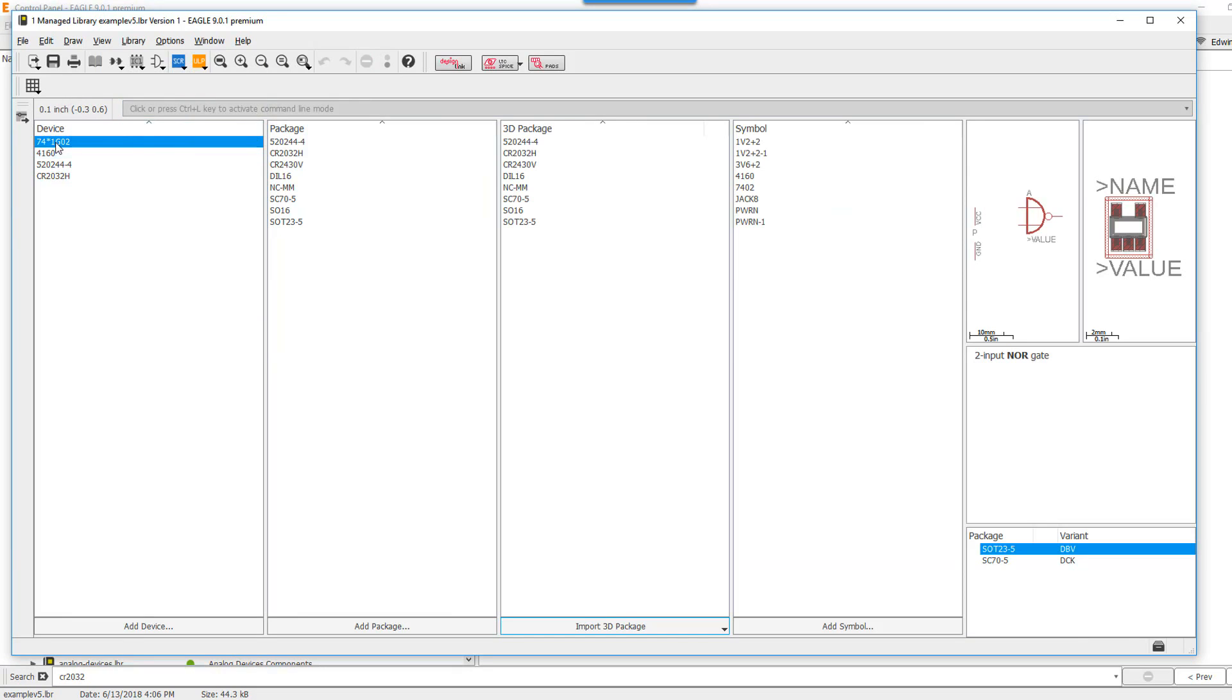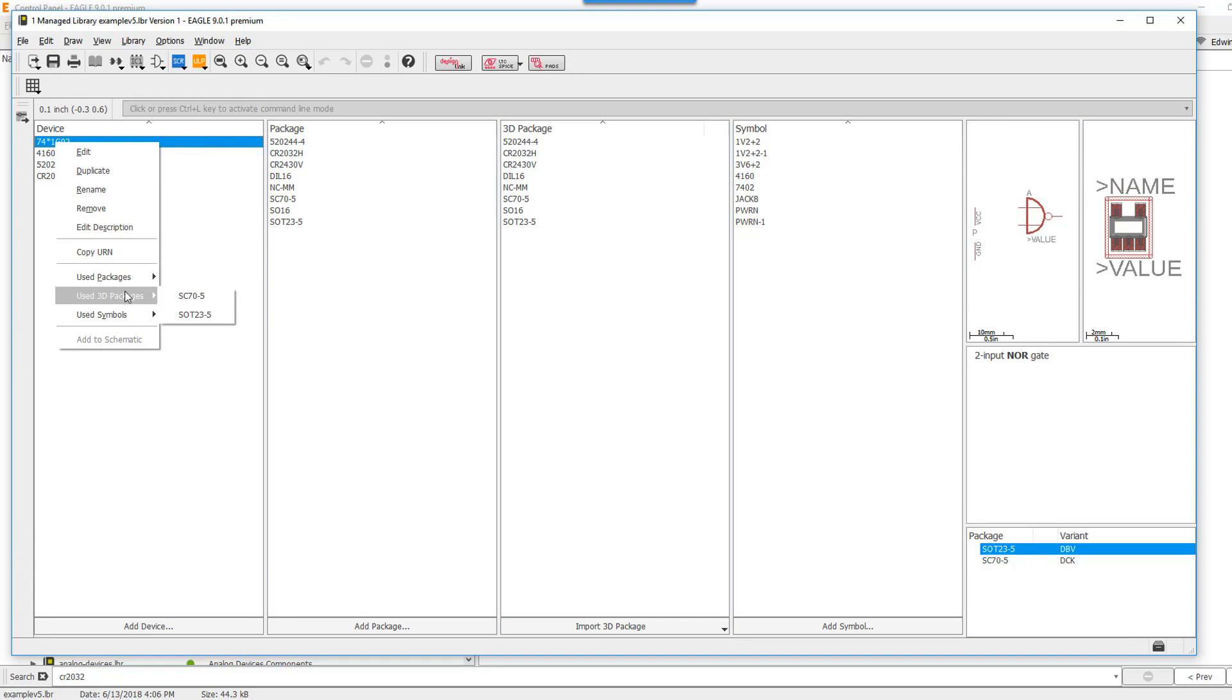I have a device here that actually has two package variants, as you can see here. I'm going to select one of the package variants from this device and actually assign it a 3D model.